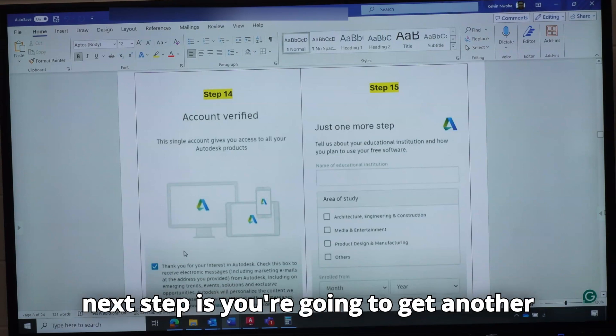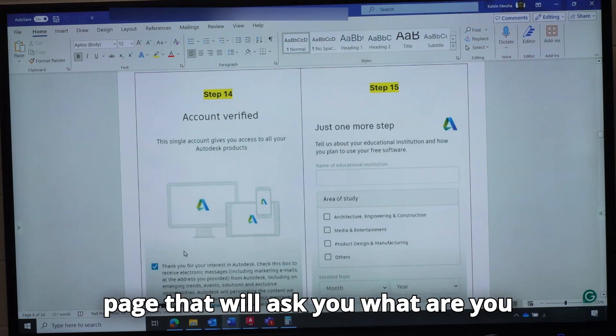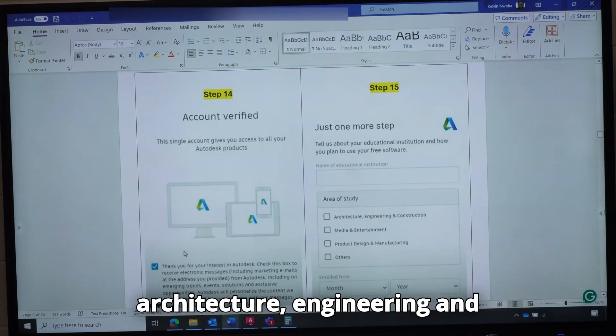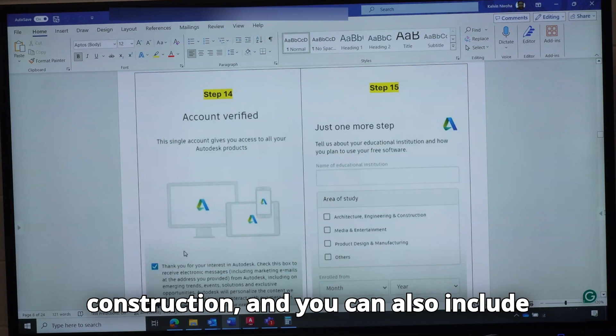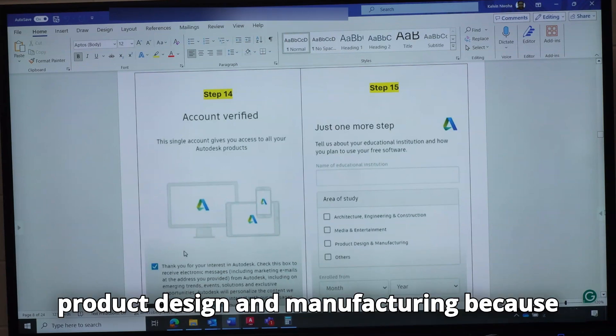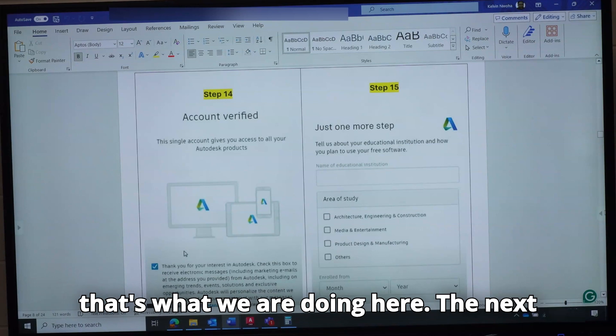The next step is you are going to get another page that will ask you what you are studying. Here you can tick Architecture, Engineering and Construction, and you can also include Product Design and Manufacturing, because that is what we are doing here.